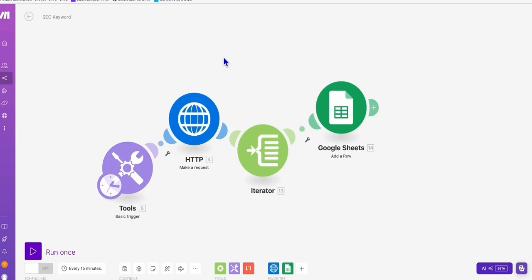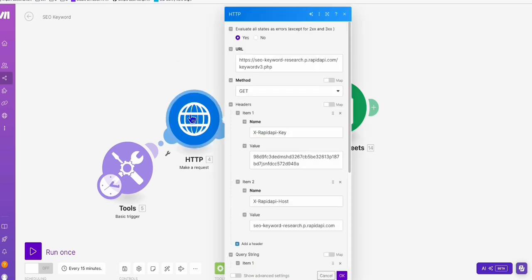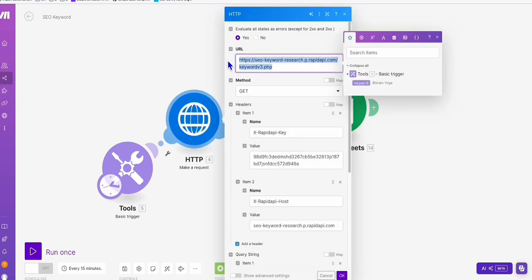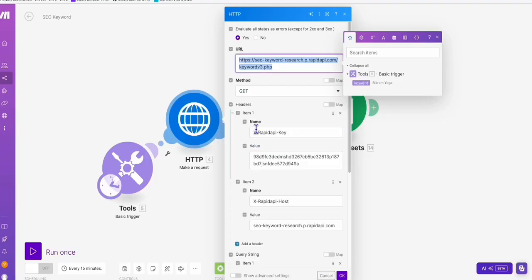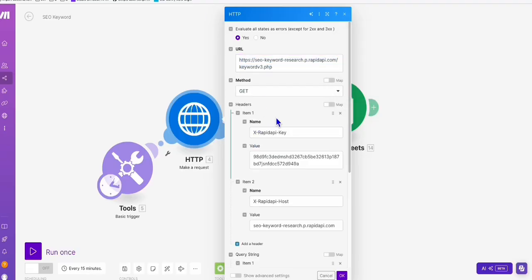The API that we will be using here is coming from Rapid API, which is sitting here in the Rapid API website. You can get more information - I will be leaving the link in the description below so you can also configure if you want. But I already configured this for you, so you can just simply import this blueprint and download it.